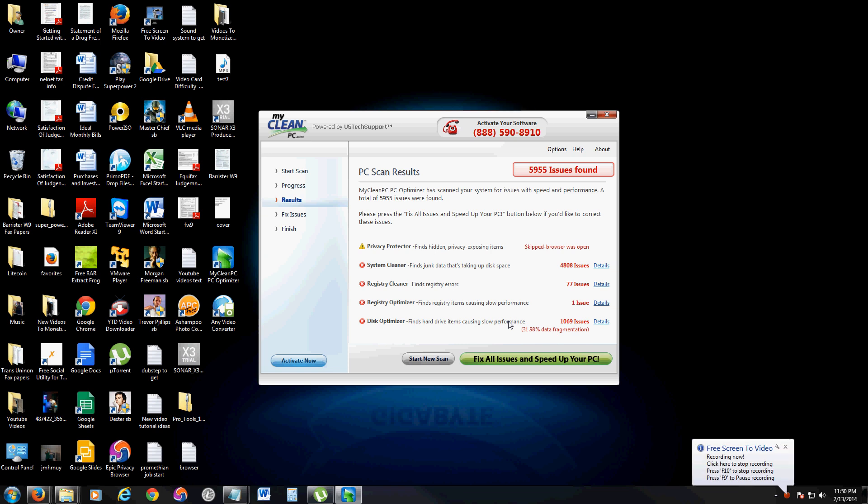Hello my YouTube friends. We're going to go ahead and review a program that I've seen around installed on so many people's computers and it's called MyCleanPC from MyCleanPC.com.